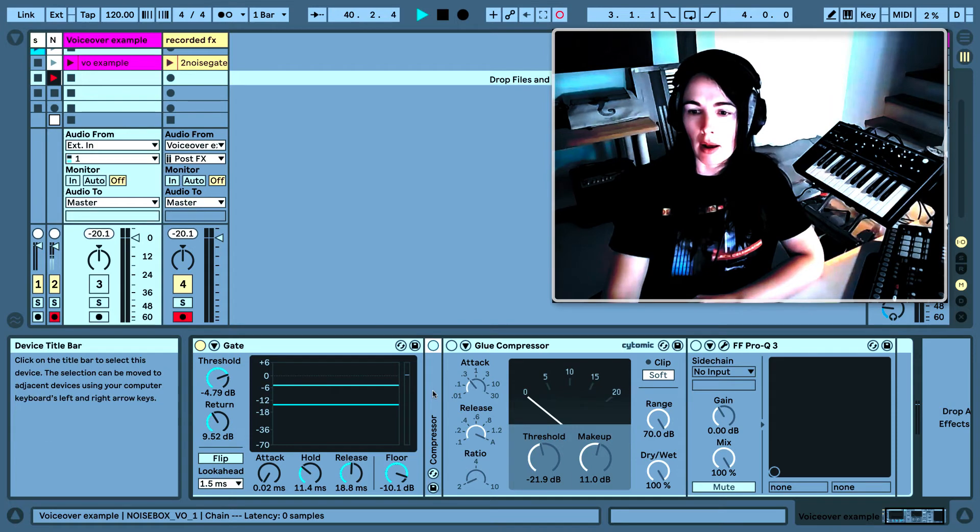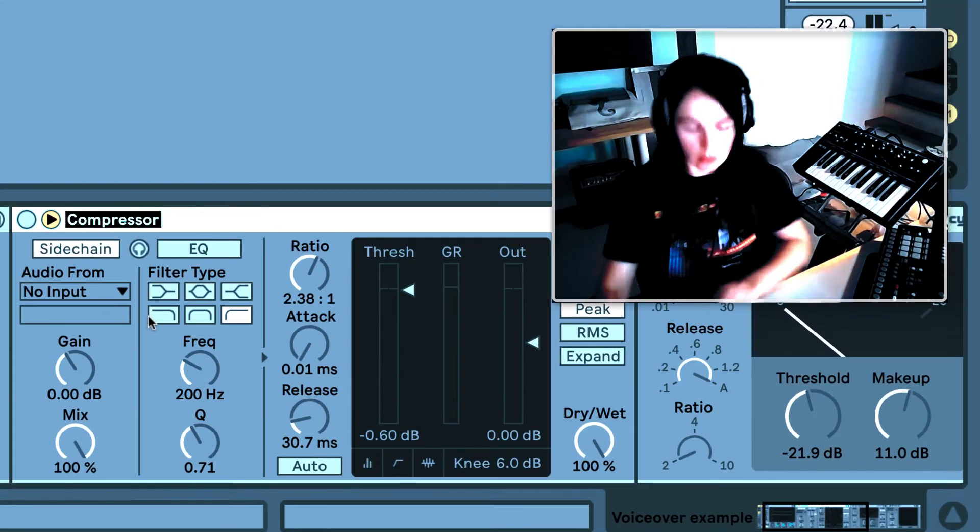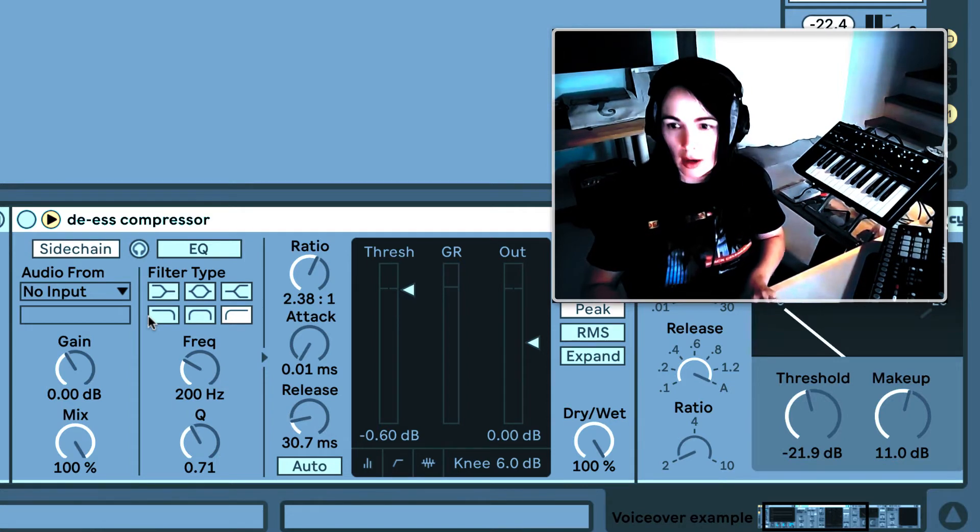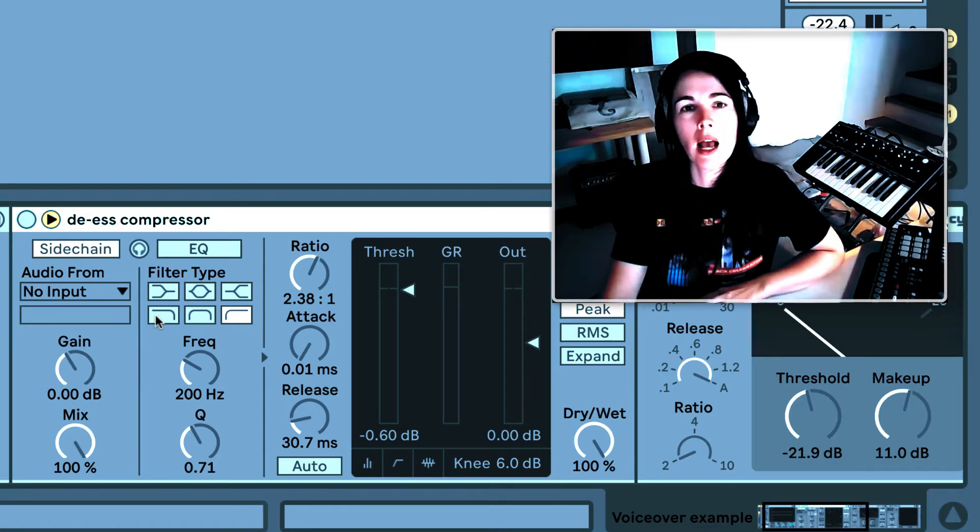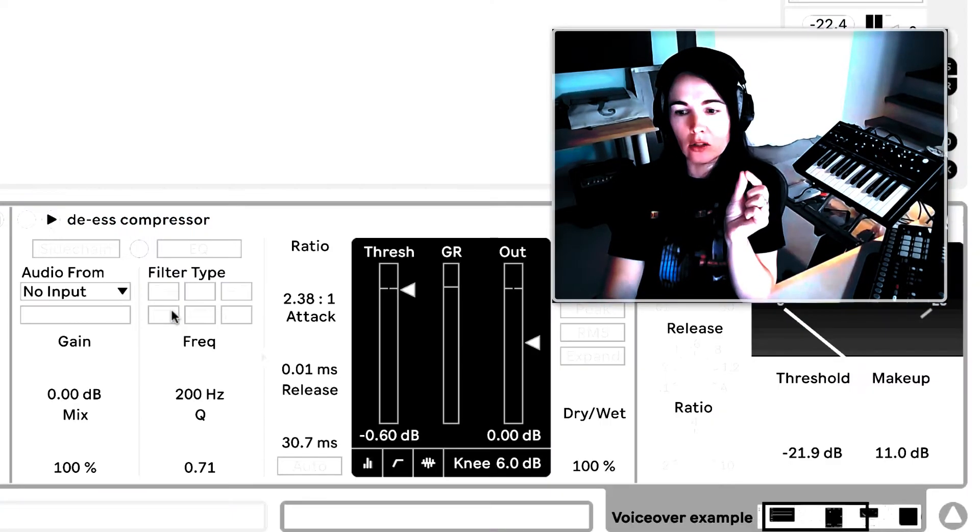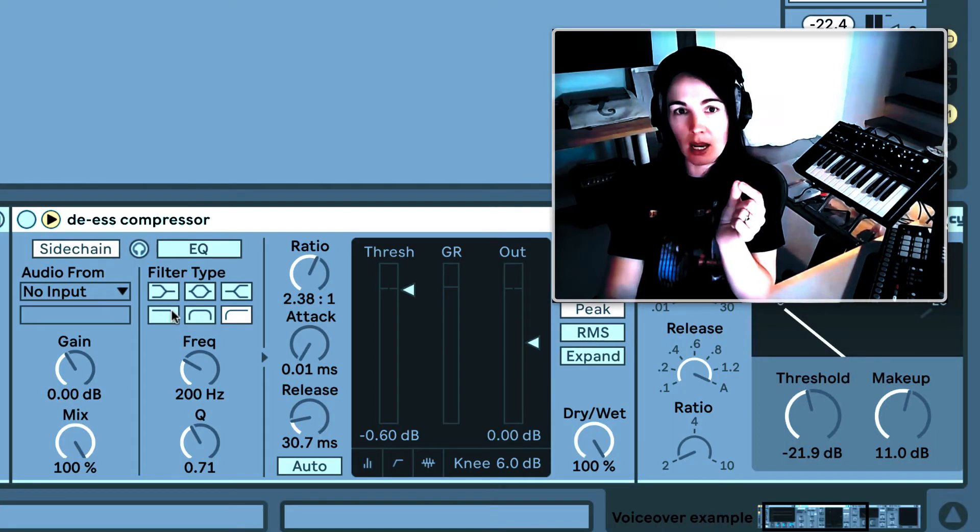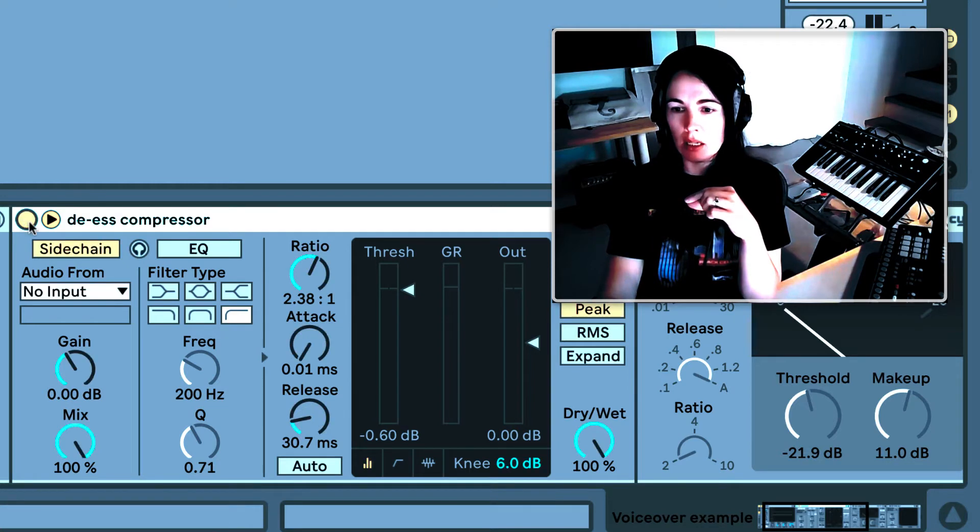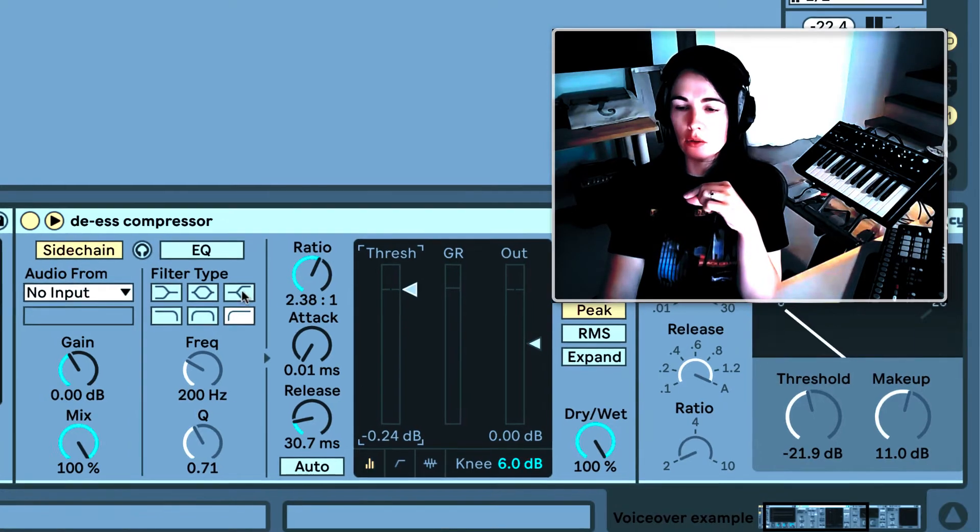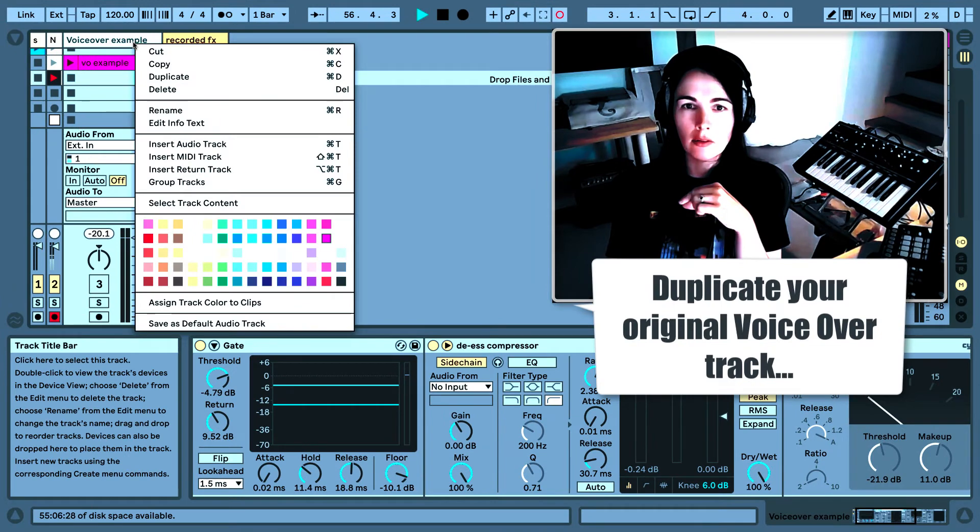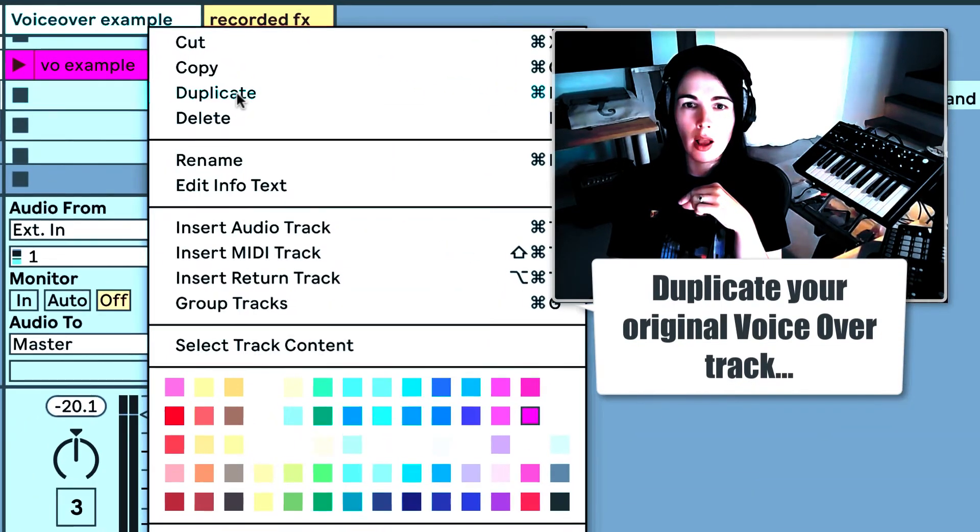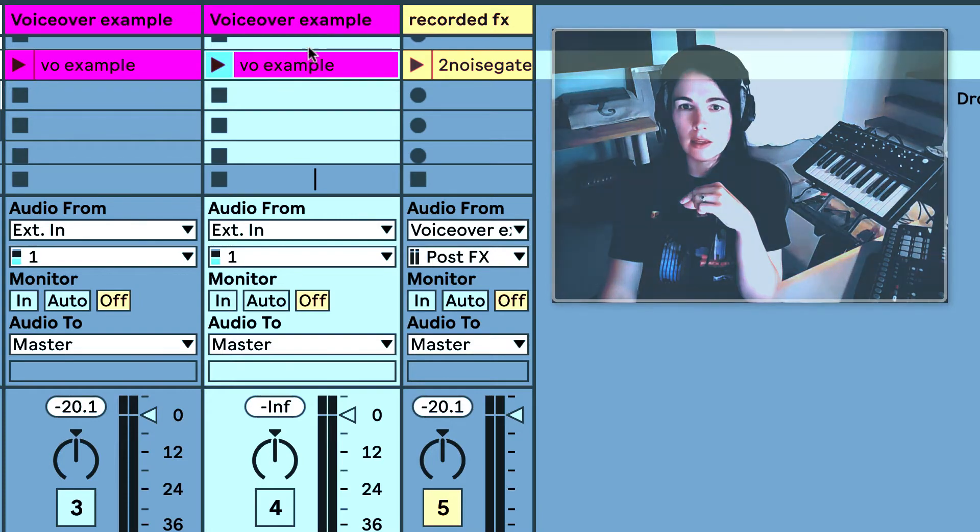As I said, this is my compressor. And basically all the de-esser is is a dynamics compressor. And what I mean by that is it isolates a certain band of frequency and compresses it. And in this case, it will be attenuating the S sounds when we lower the threshold. But first what we have to do is we have to sidechain a duplicate of my voiceover example so that we can isolate the frequencies.